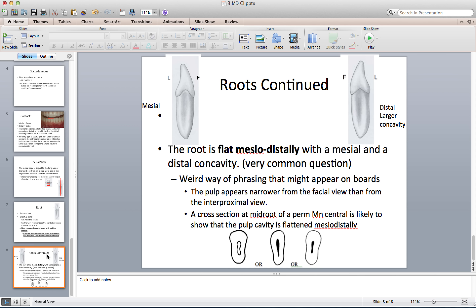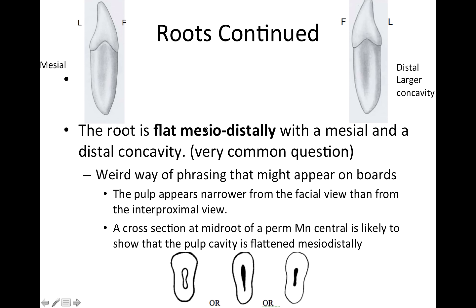The root is flat mesiodistally. The mesial side has a concavity and the distal side has a slight concavity. A way this might appear on the boards: the pulp appears narrower from a facial view than from an interproximal view. Looking at the tooth from the facial, the pulp appears narrow, but from the interproximal view it appears very long and wide. A cross-section at the mid-root of a permanent mandibular central is likely to show that the pulp cavity is flattened mesiodistally.